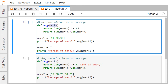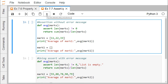We use assert len(marks) != 0. If the condition is true — meaning the length of the list is not equal to zero, so the list is not empty — it will go ahead and compute sum(marks) / len(marks), calculate the average, and return it. But if the length of marks equals zero and the condition is false, it will produce an assertion error. In the first run, we pass a non-empty list and calculate the average.